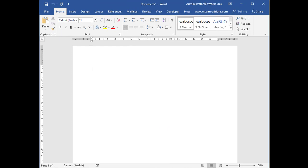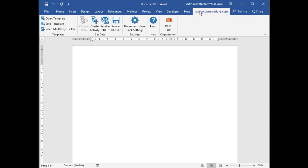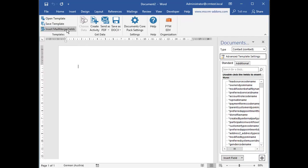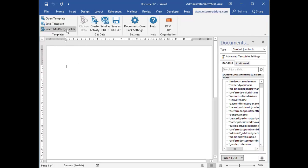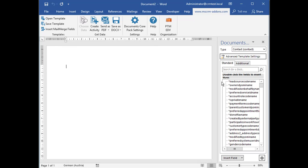First you have to create a basic layout of your template. To do so simply navigate to the MSCRM addons.com area and click on the Insert Mail Merge Fields button which opens the DCP template designer on the right side.